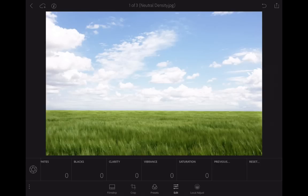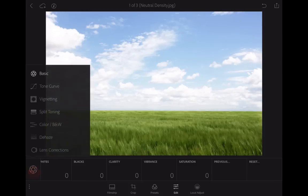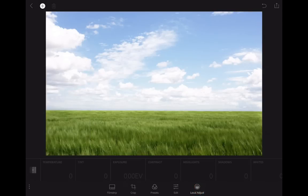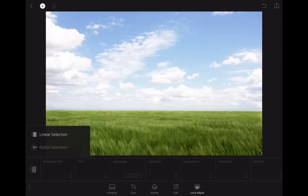If you tap over here on the left side of the screen, you'll see all these different choices. But if you look at the bottom, there's a new icon, number five. It's the local adjustment and you have your choice of two: either linear or radial.